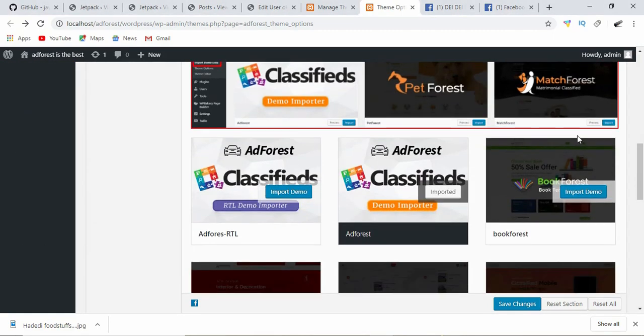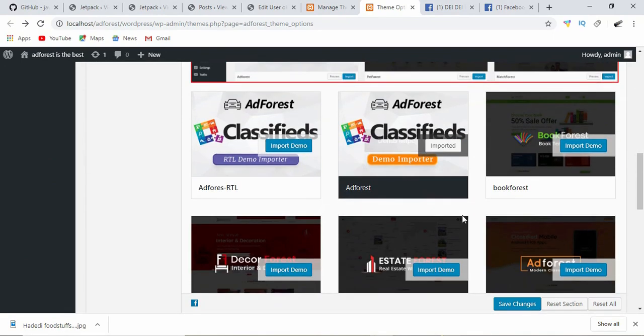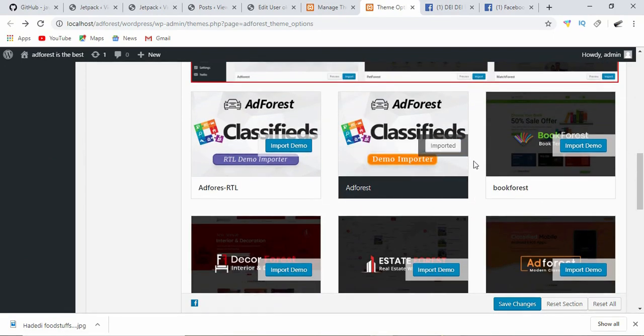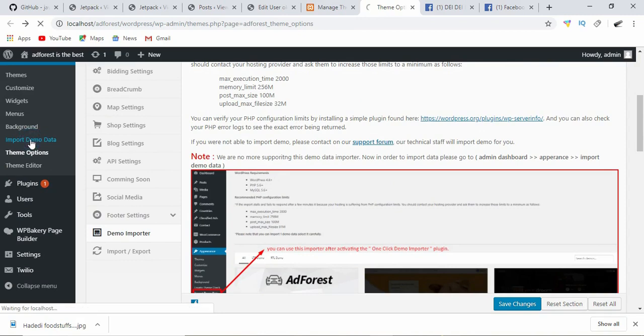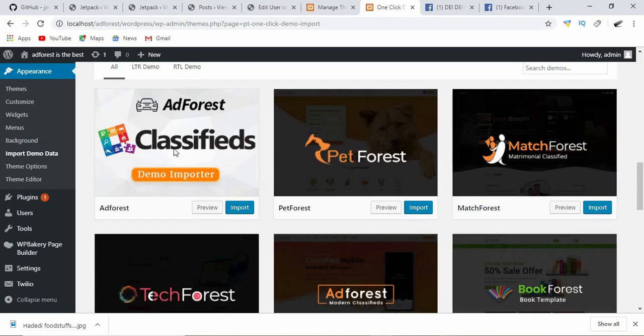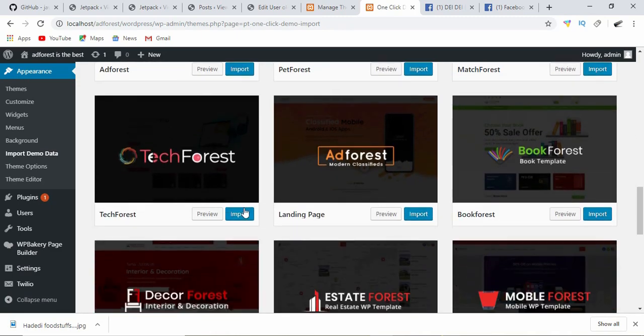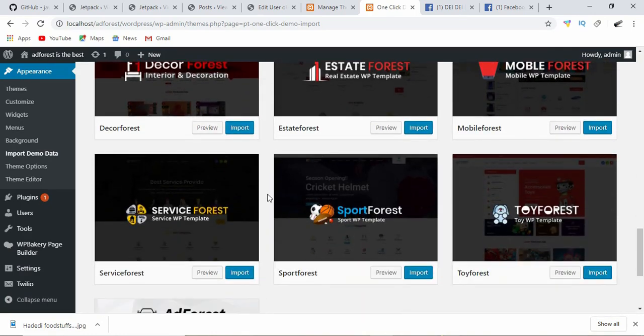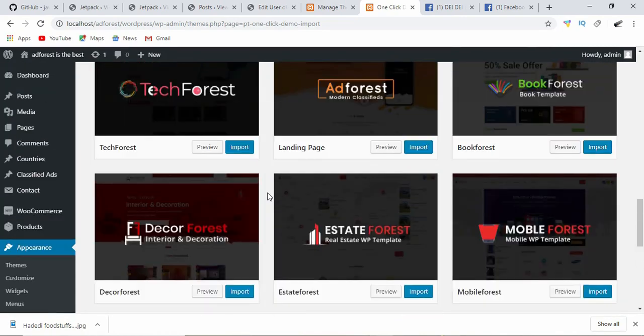Since this was what I imported in 3.4, when I switch over to the new location for demo imports, I don't seem to find anything that says re-import, meaning I have not imported any of these demos in 4.1.